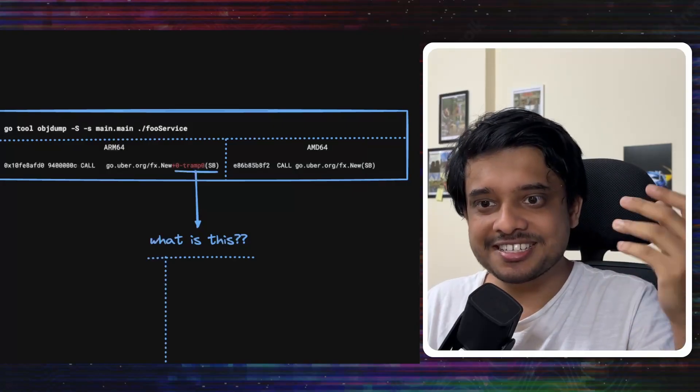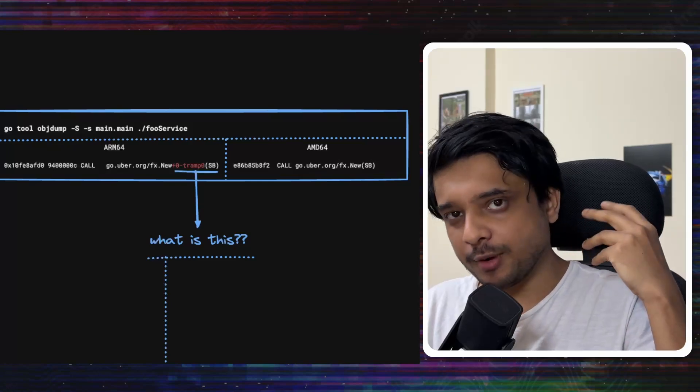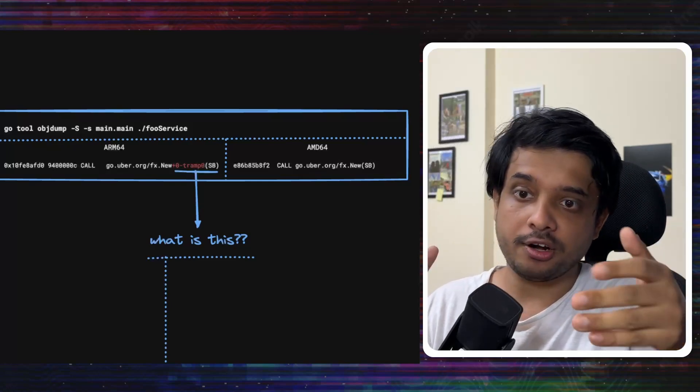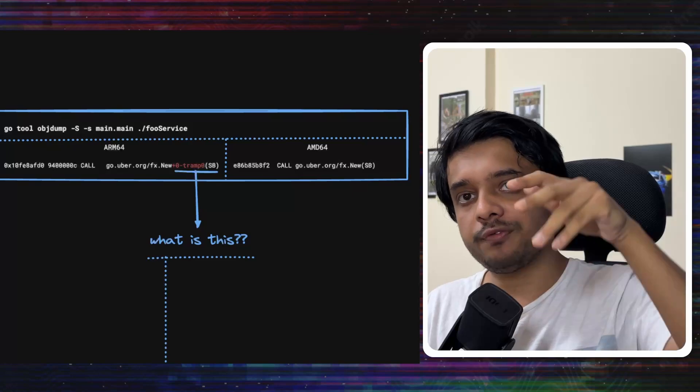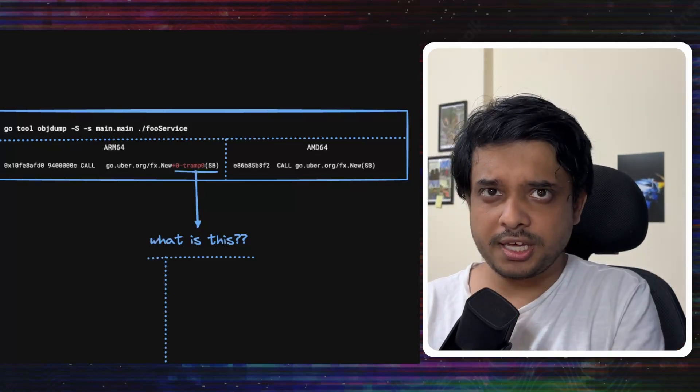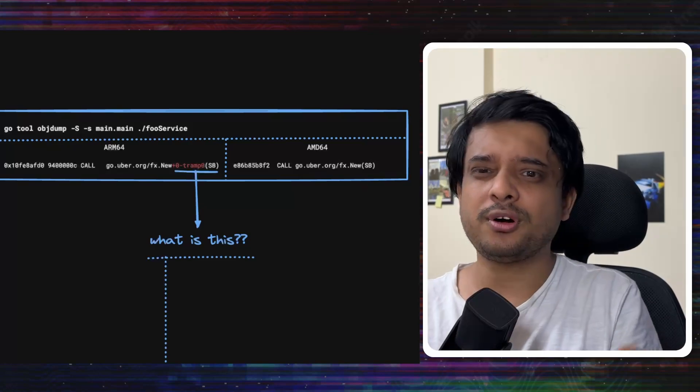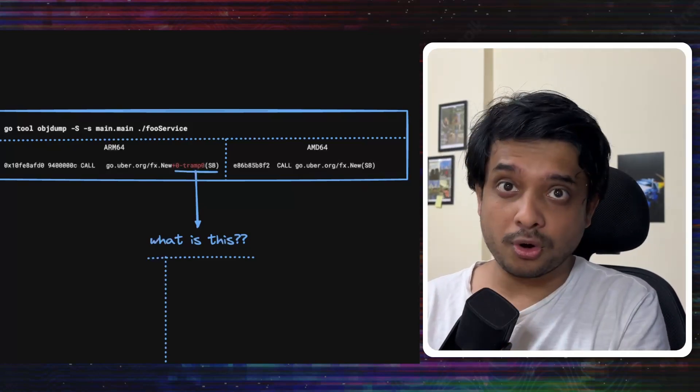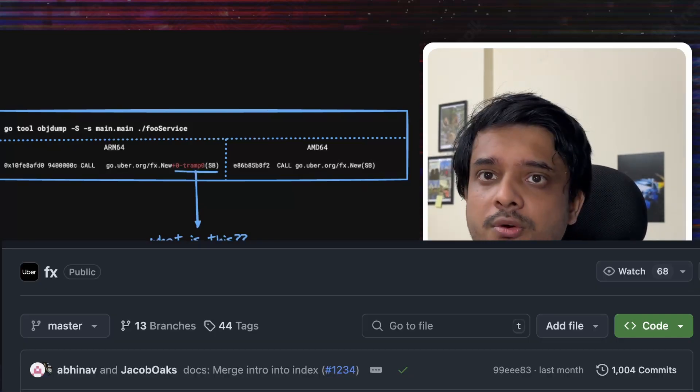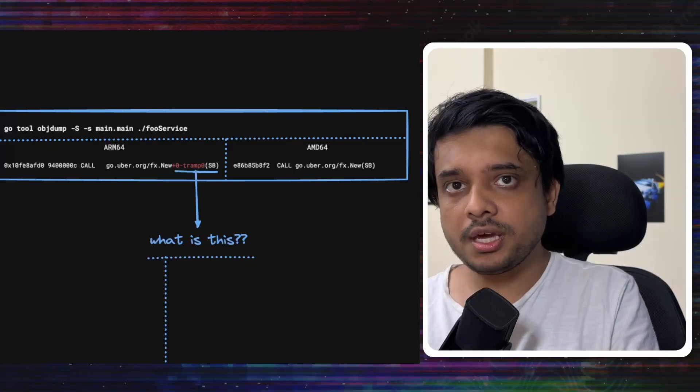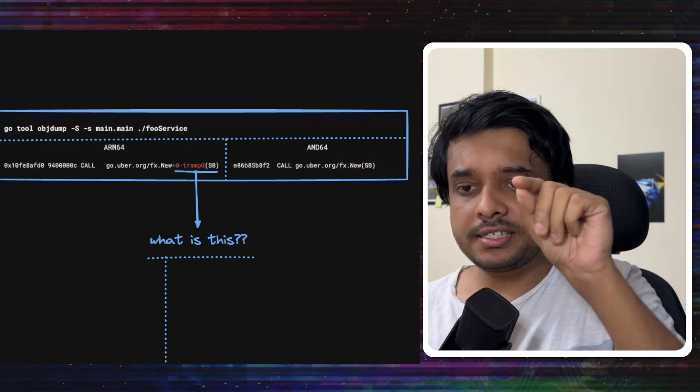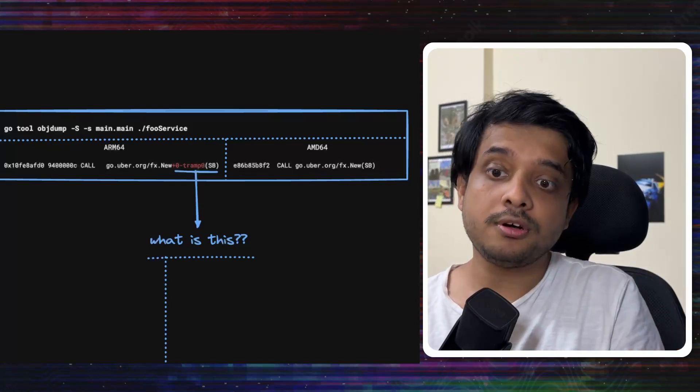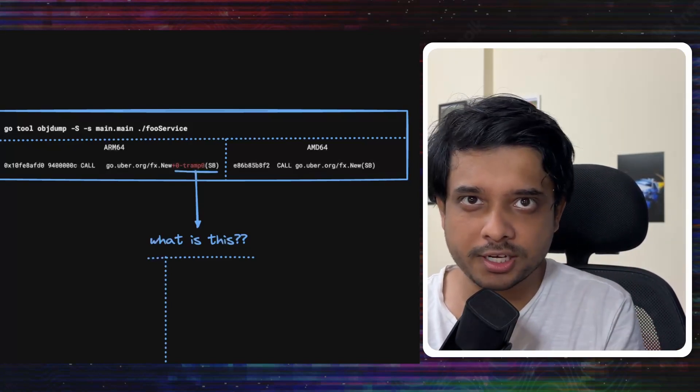Now that we know the fundamentals, let's go back to the issue that Uber had. Since the debugging was working for AMD64 and not for ARM64, they compared the object dump of the executables for both the platforms. They found that the call instruction in AMD64 and ARM64 are a little bit different. They are trying to call the fx.new function here, which is a dependency injection library by Uber. But you see, in ARM64, the symbol name is different. It says, plus zero, tramp zero, appended to it. Now, why is that? What does it mean?